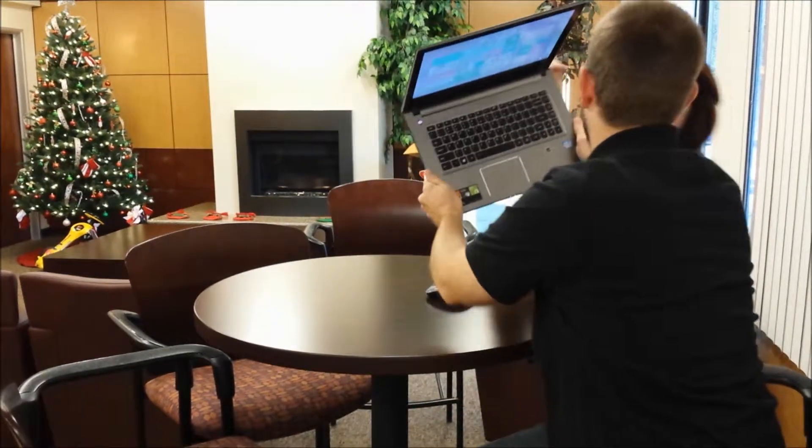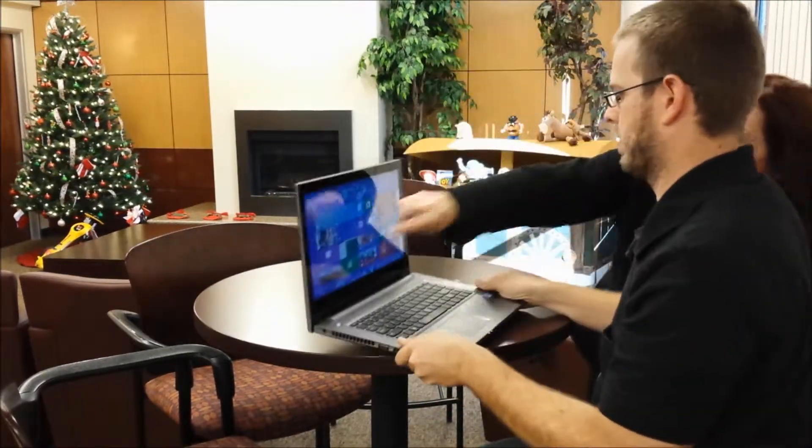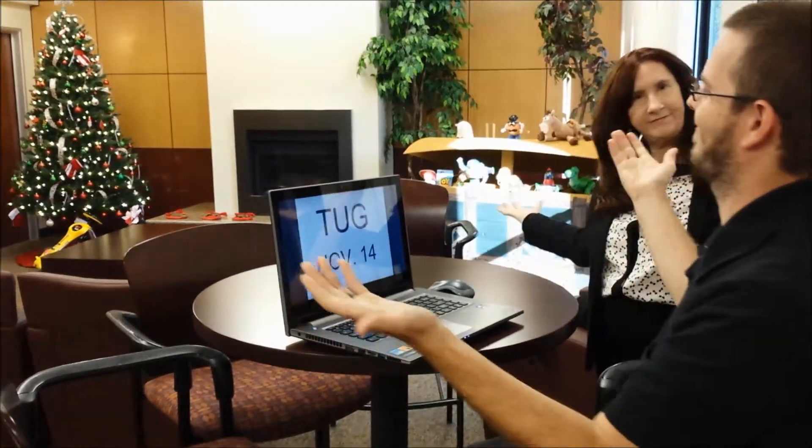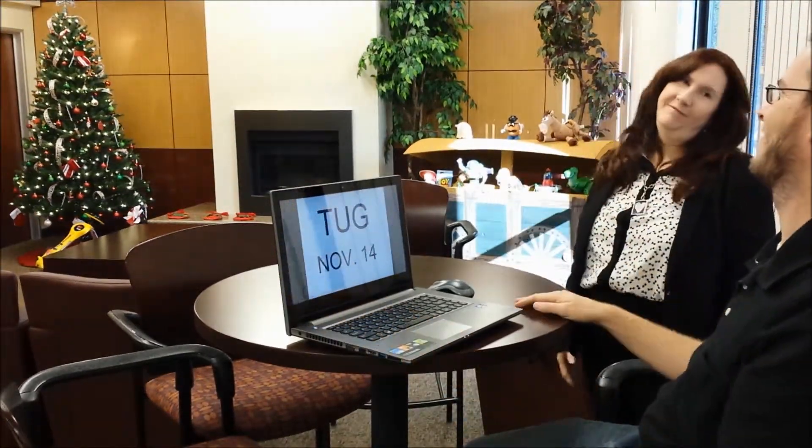Don't throw that computer! Join us for the TUG — Windows 8 and 8.1 TUG on November 14th.